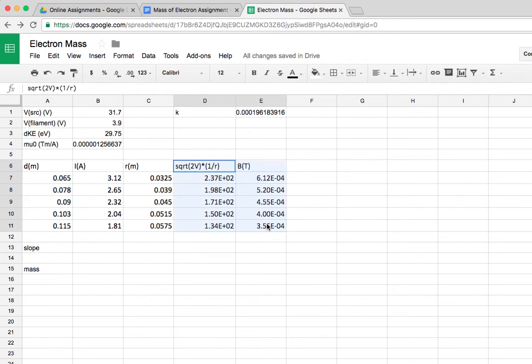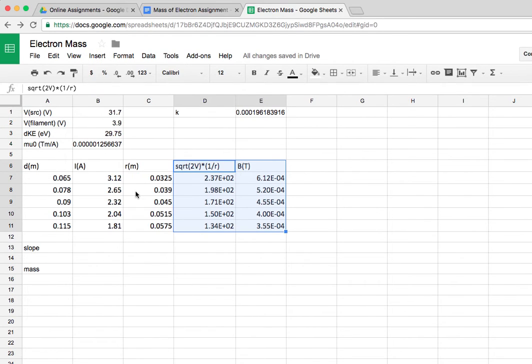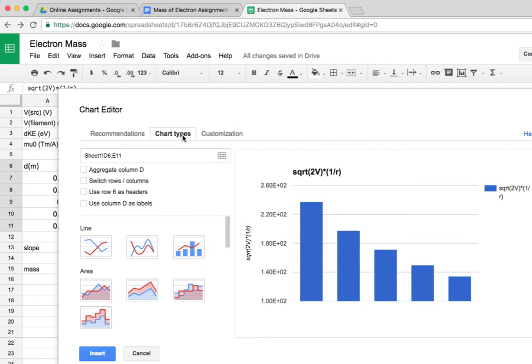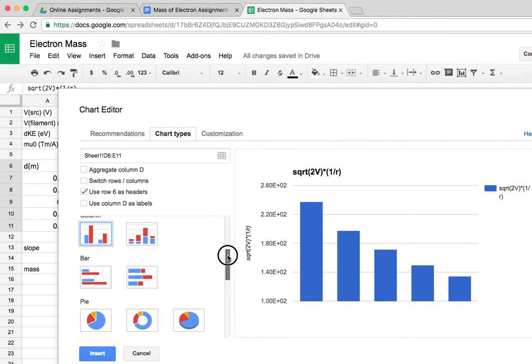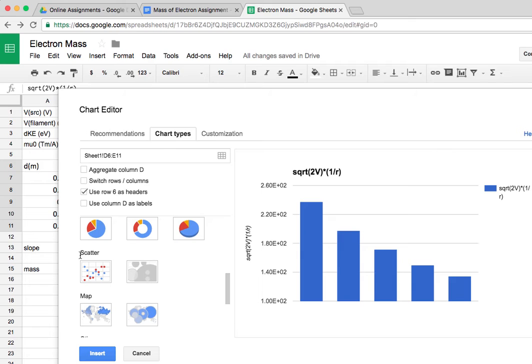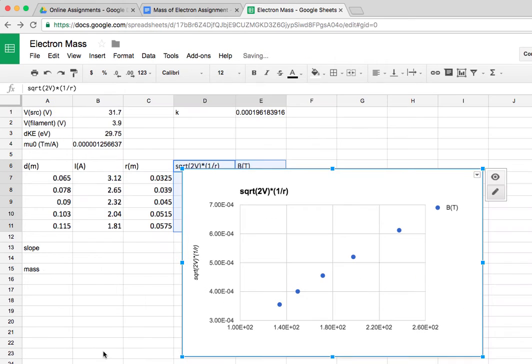So now I can make my chart. I select the columns, I say insert chart, and I want to select a scatter plot. So I'll do that. It's a scatter plot, and then I'll say okay.